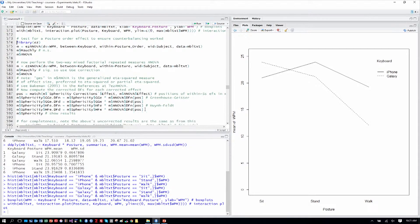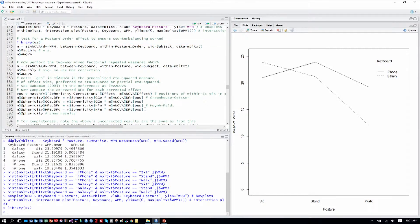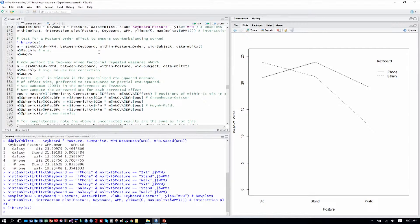So let's go ahead and use our ezANOVA command. We'll load in the ez library. And recall with this that because we're doing a within-subjects factor here for posture, and first we'll do posture order as well, that we want to make sure that we're not violating the sphericity requirement that we explored previously in the class. So we'll do that with Mauchly's test of sphericity. First let's look at a potential order effect. We'll look at posture order as our within-subjects term.